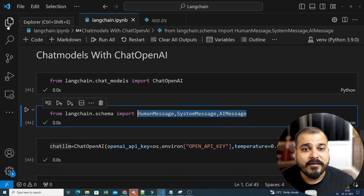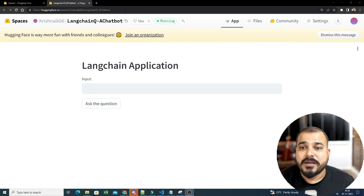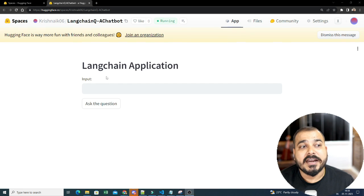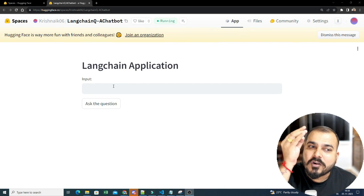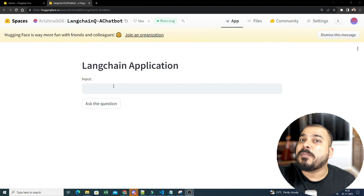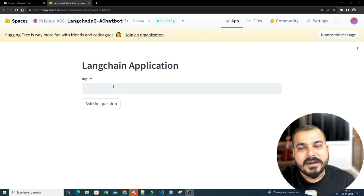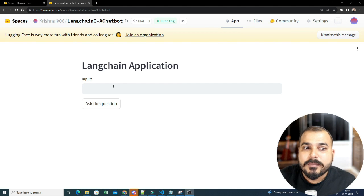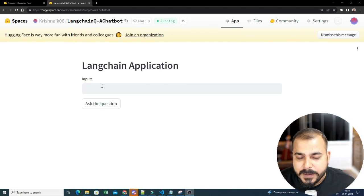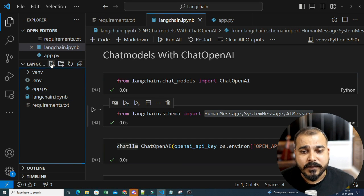In our previous project, we discussed how to create a simple Q&A chatbot. The complexity of this project will keep on increasing with every video. Everything is given in documentation, but how you can convert that into an end-to-end project is what we are going to see. Let's go ahead and start the coding from scratch.